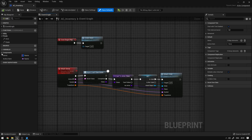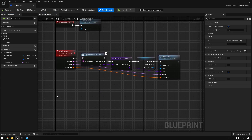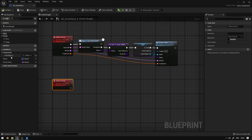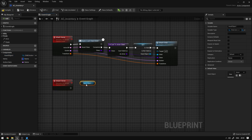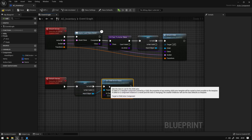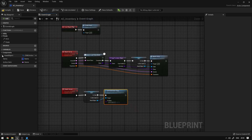Now essentially what we want to do here is clear the actor that is attached to our hand object. In order to do that we have to do that on the server, so we have to create a custom event for that. So here we're going to add a custom event and call it detach server. We're going to set this to run on server, grab the hand object, convert it into a validated get, and from here we're going to say set child actor class and set it to nothing. So essentially this will clear the hand object.